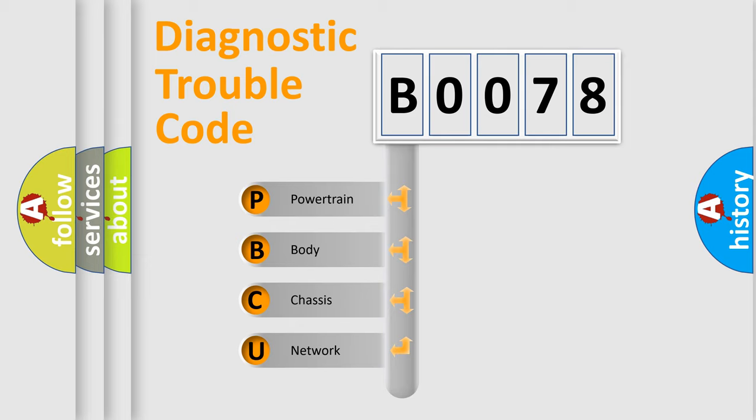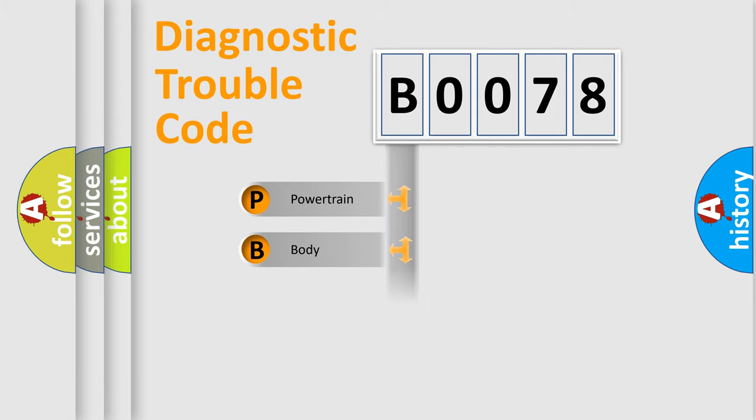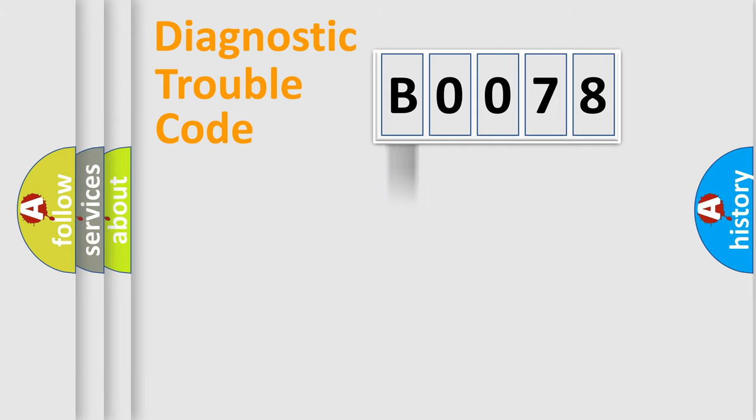We divide the electric system of automobile into four basic units: Powertrain, Body, Chassis, and Network. This distribution is defined in the first character code.